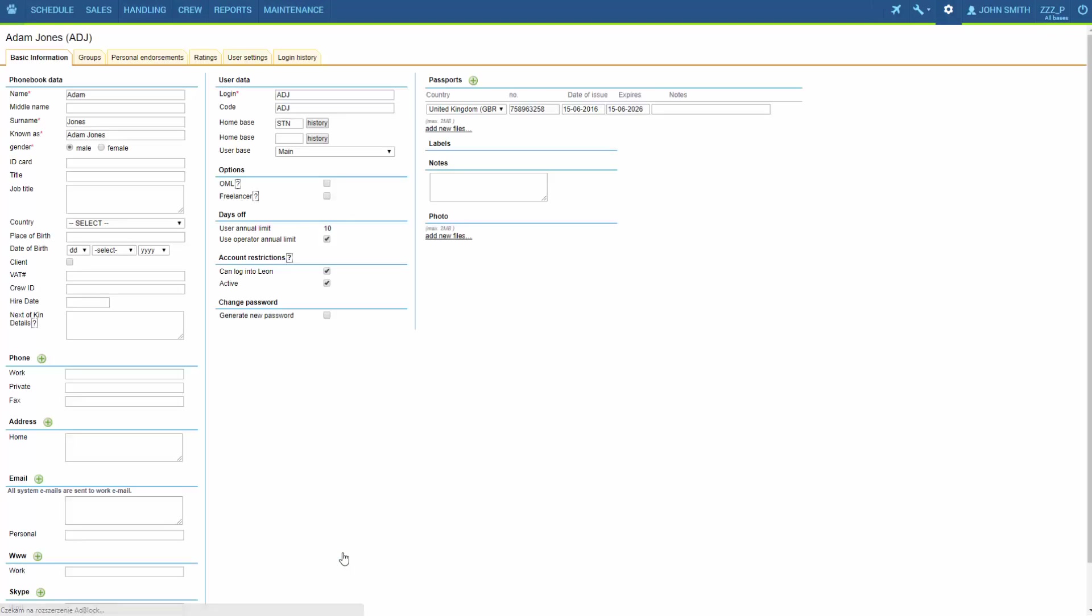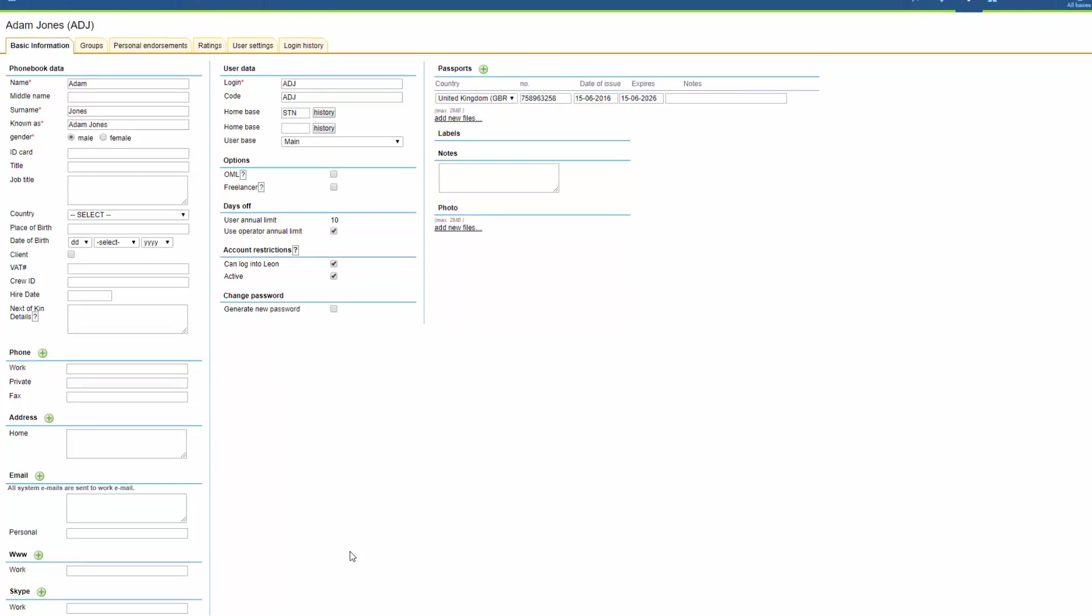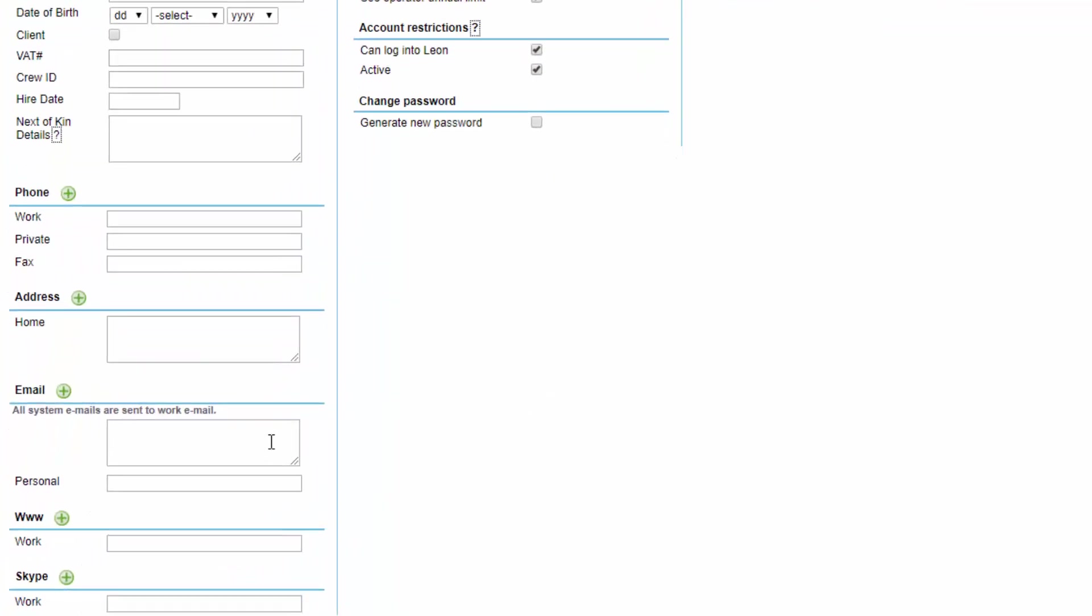That is a user's profile where we can insert additional information. More details about the user's profile can be found in the video called user panel. But now we are sticking with the basics so in order to generate a new password we first need to fill in the email.